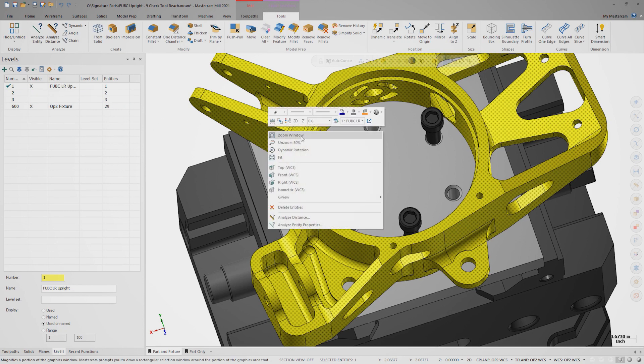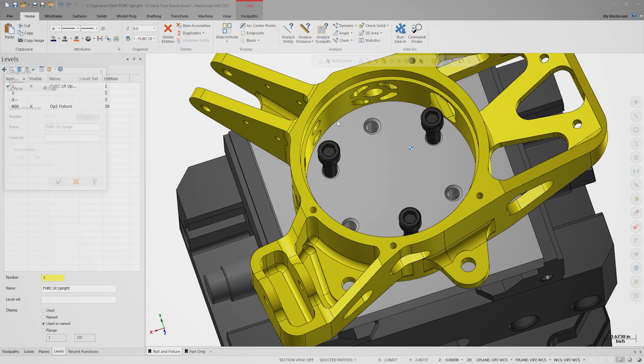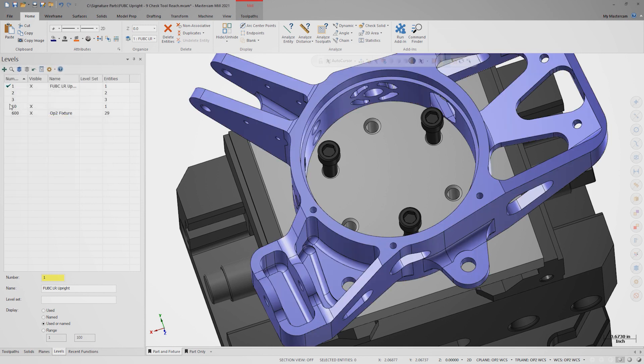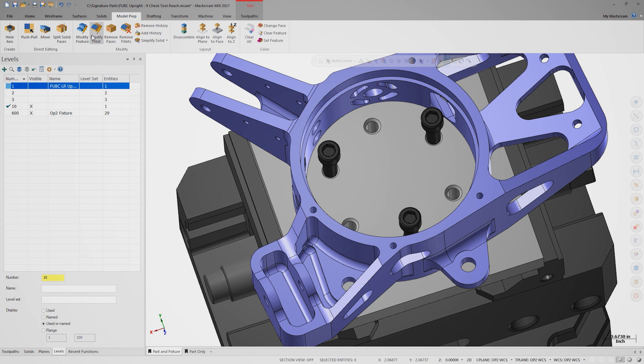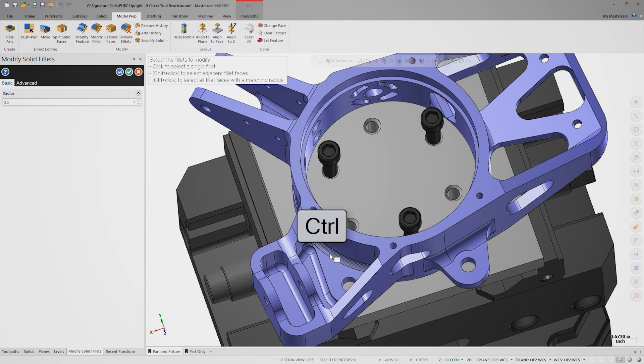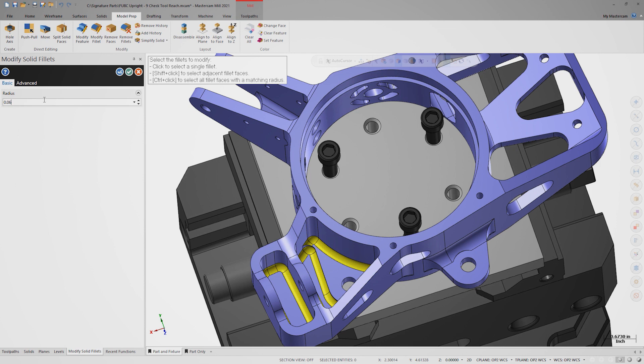Copy the model to level 10 and make sure to turn off level 1. On the model prep tab, select modify fillet. Control-click one of these fillets to select them all. Let's resize them all to a radius of 0.0625 inches.